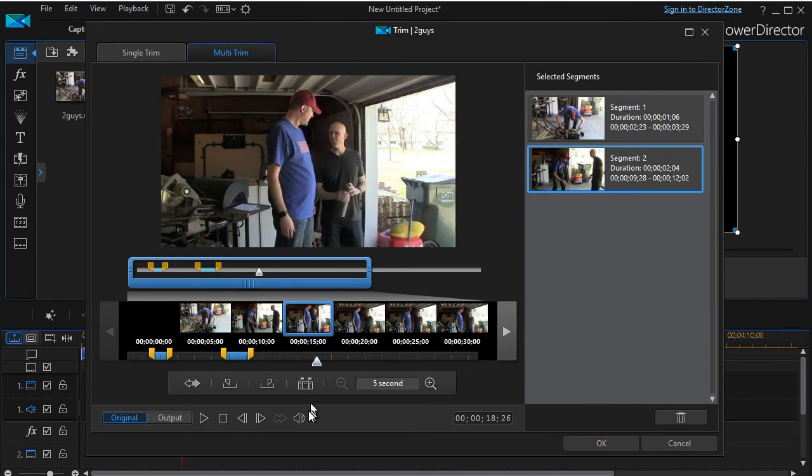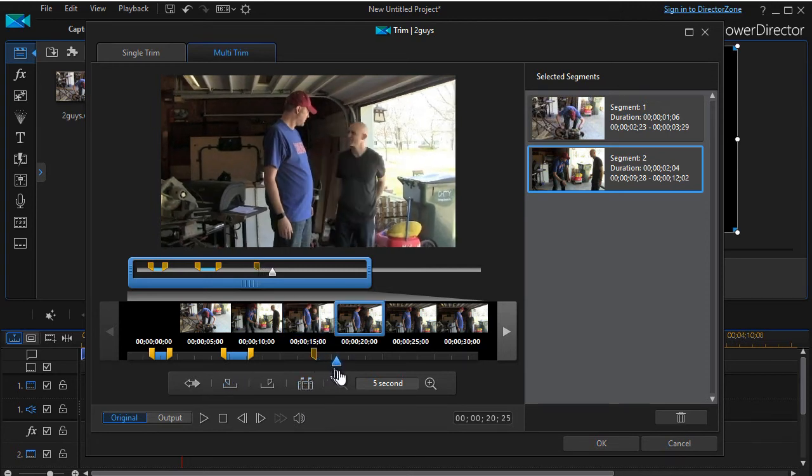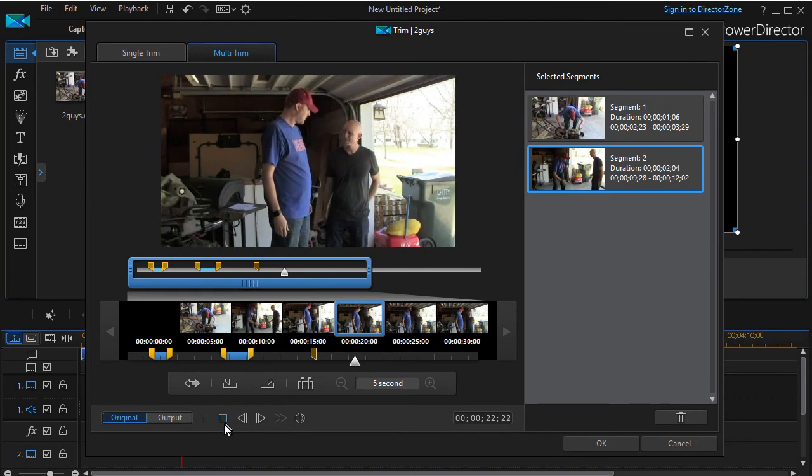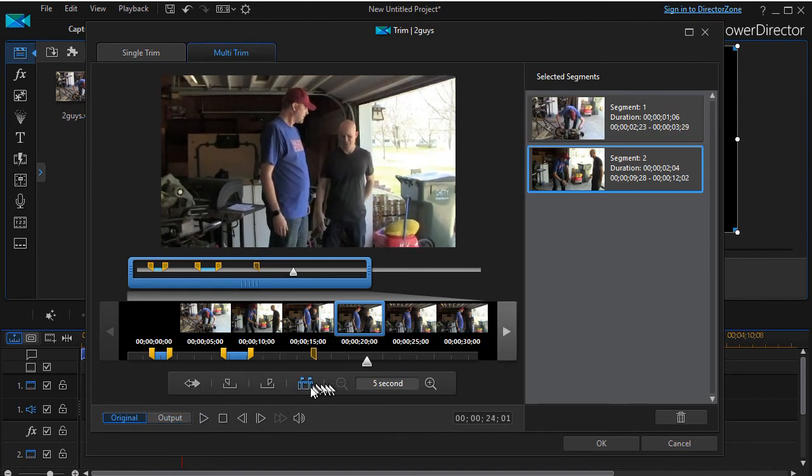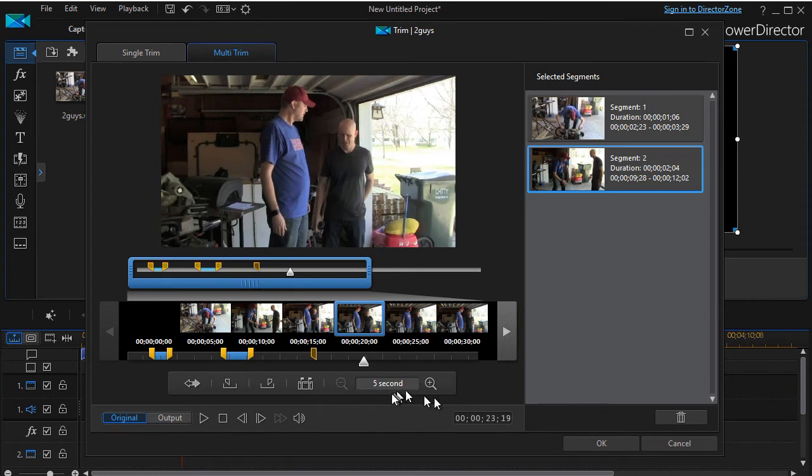And then we'll move it down a little bit ways where he's got the water bottle in his hand, and I'll do another mark in. Move it forward, move it forward again. I could play it, I could listen to the audio, and stop it there.